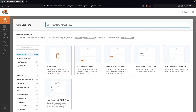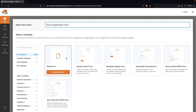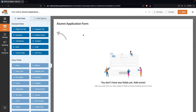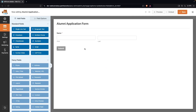We're going to create an alumni application form. We'll write down 'Alumni Application Form' as the name, then click on the blank form. First of all, we need to add the name field, so I'm going to click on it and you'll be able to see the first name and last name fields.